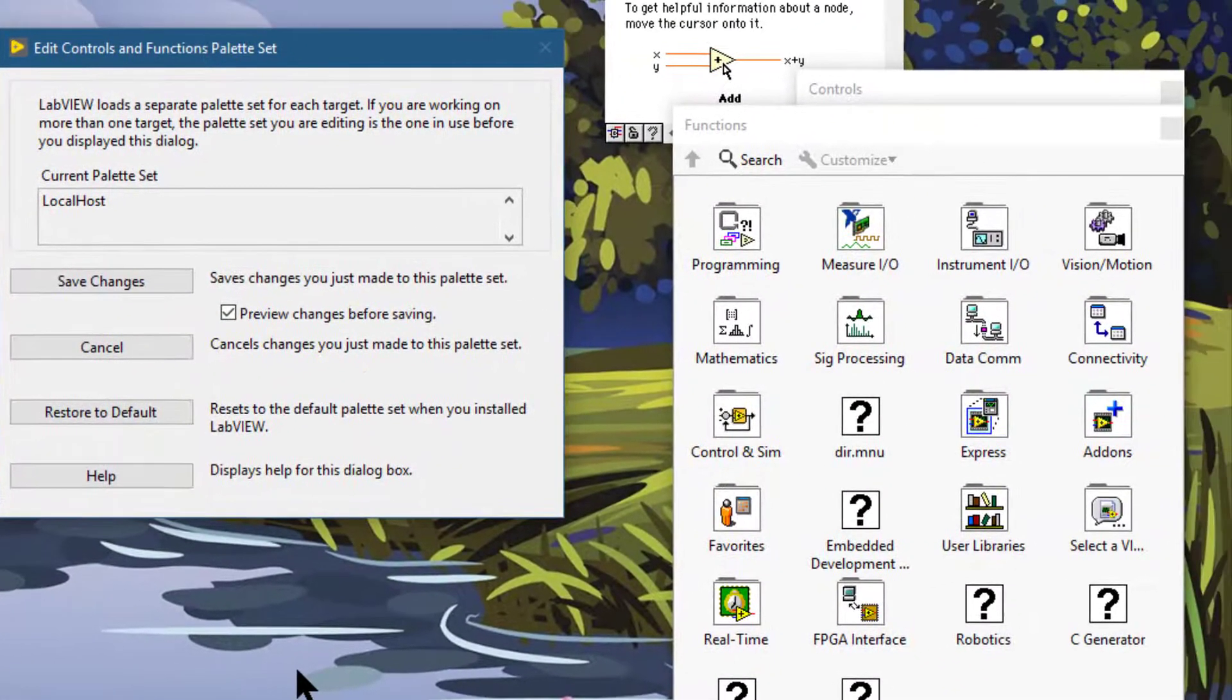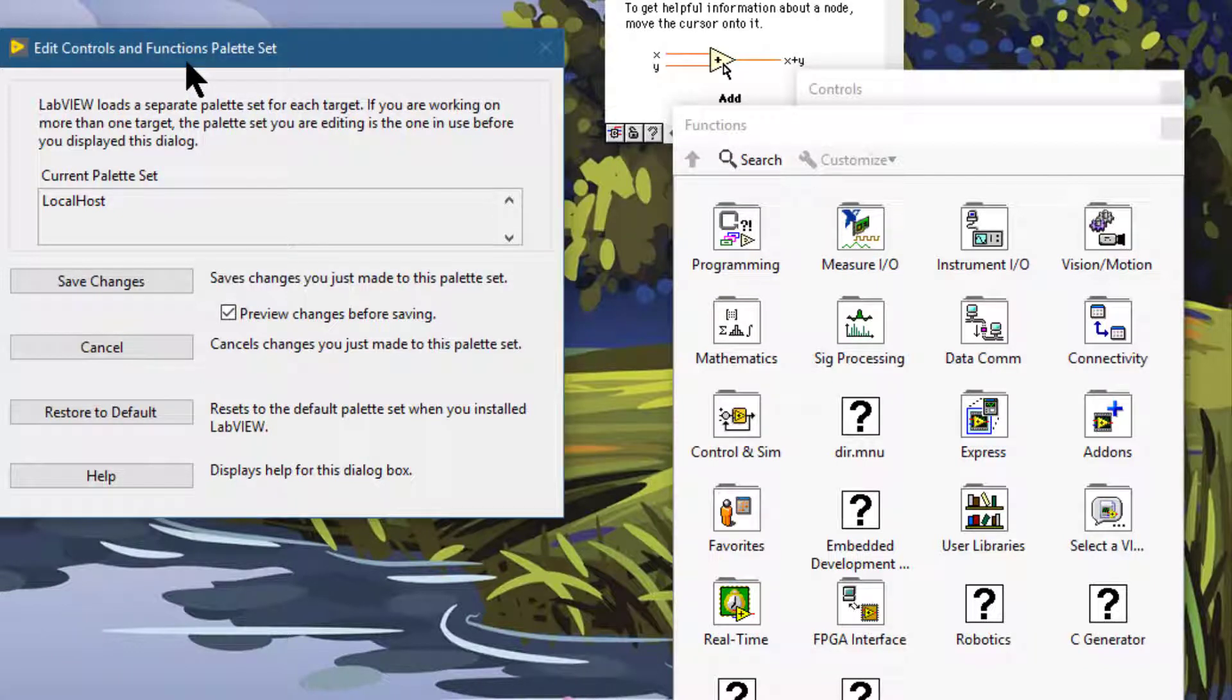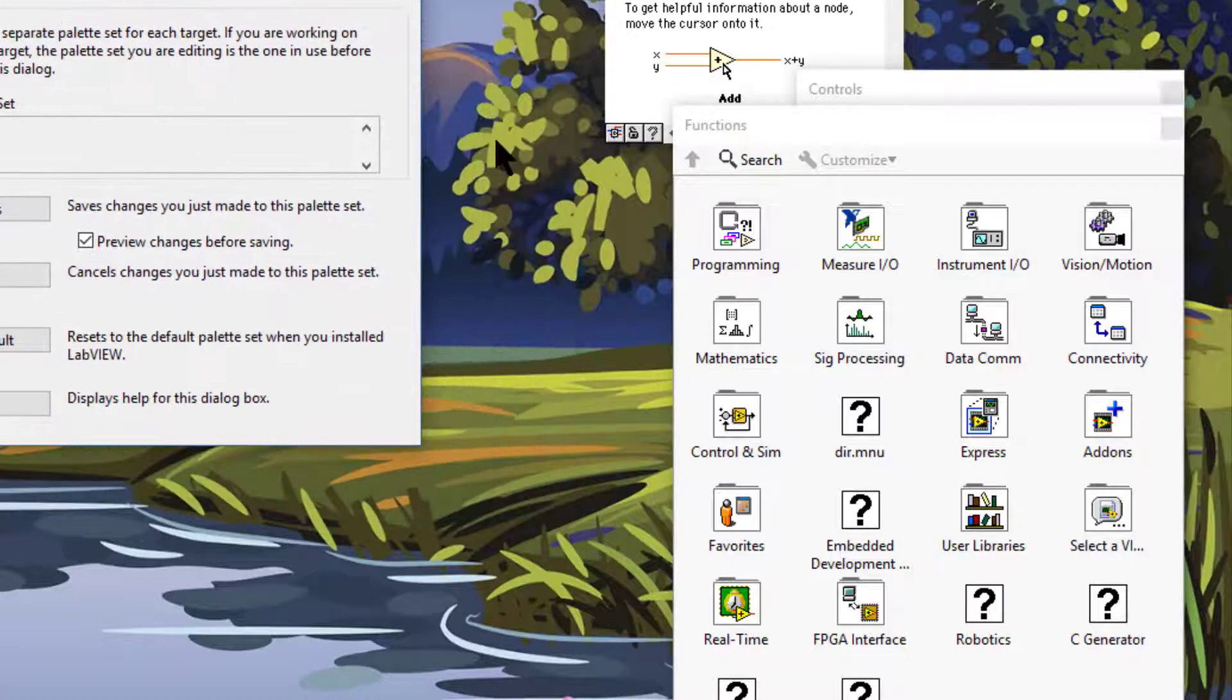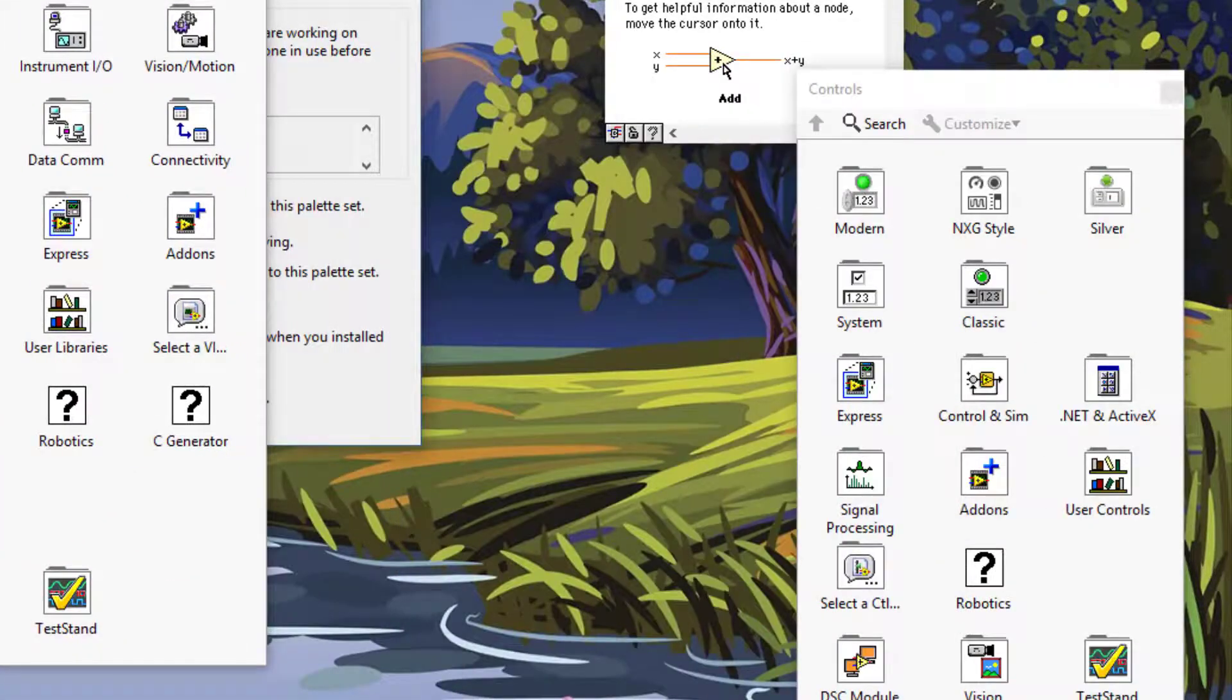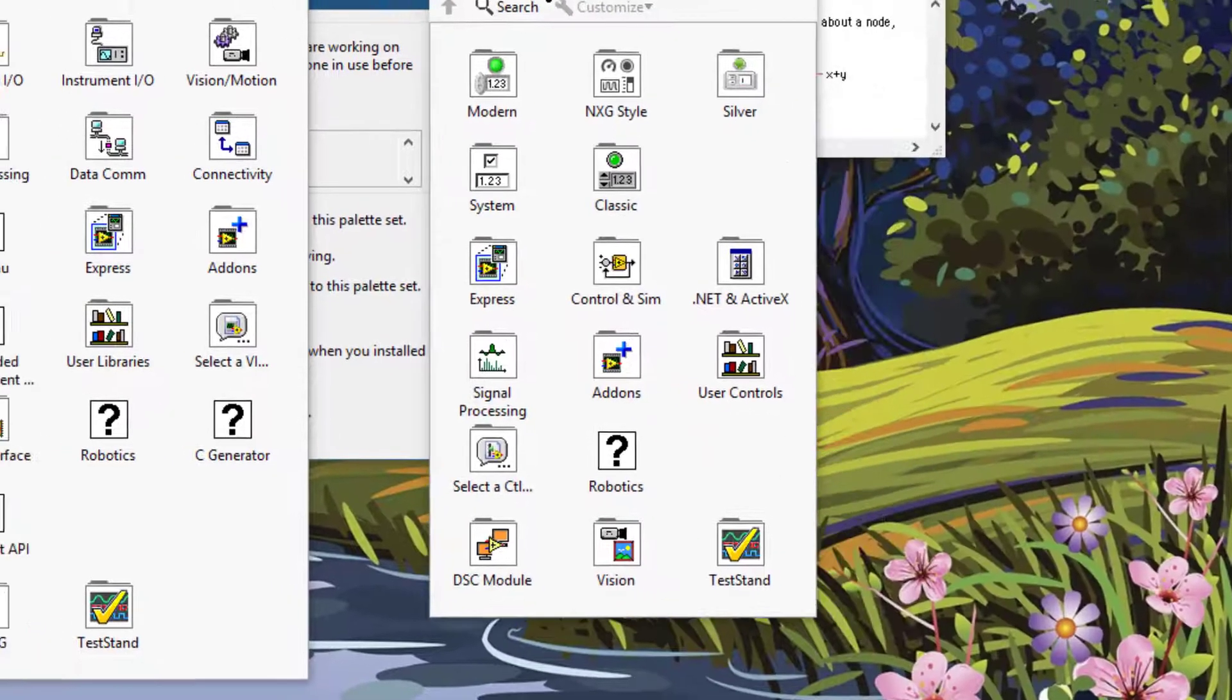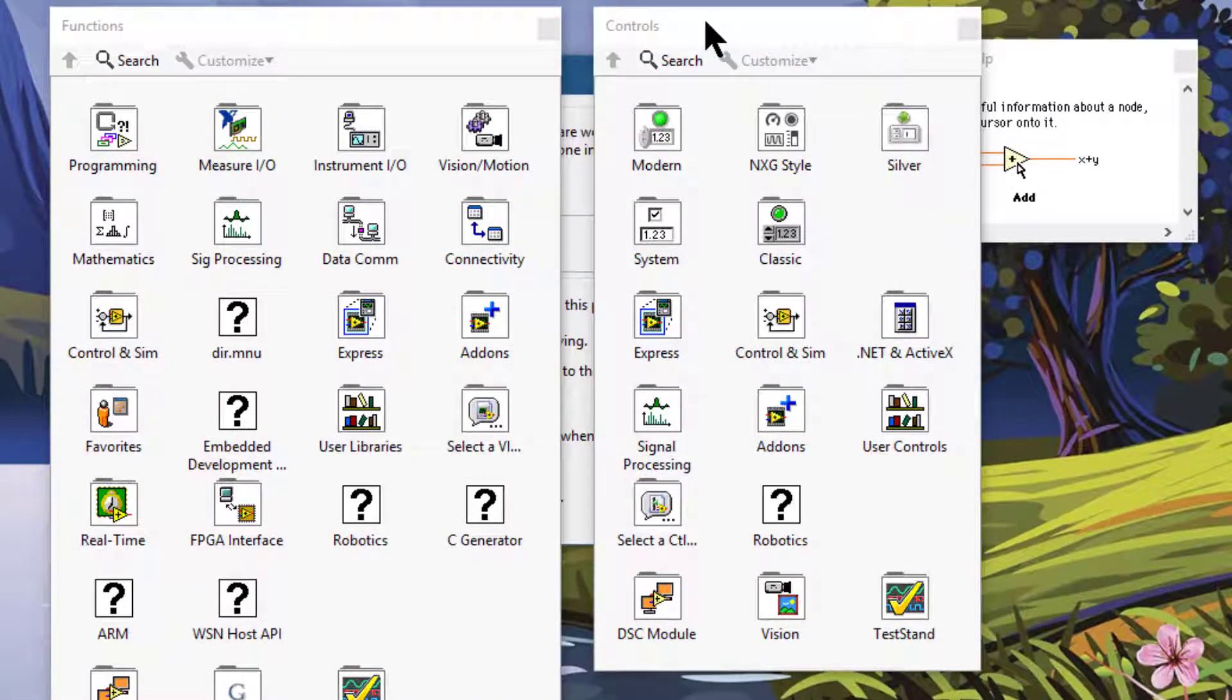Once the Edit Controls and Functions Palette Set dialog box opens, you can go to either the Functions Palette or the Controls Palette, then right click.